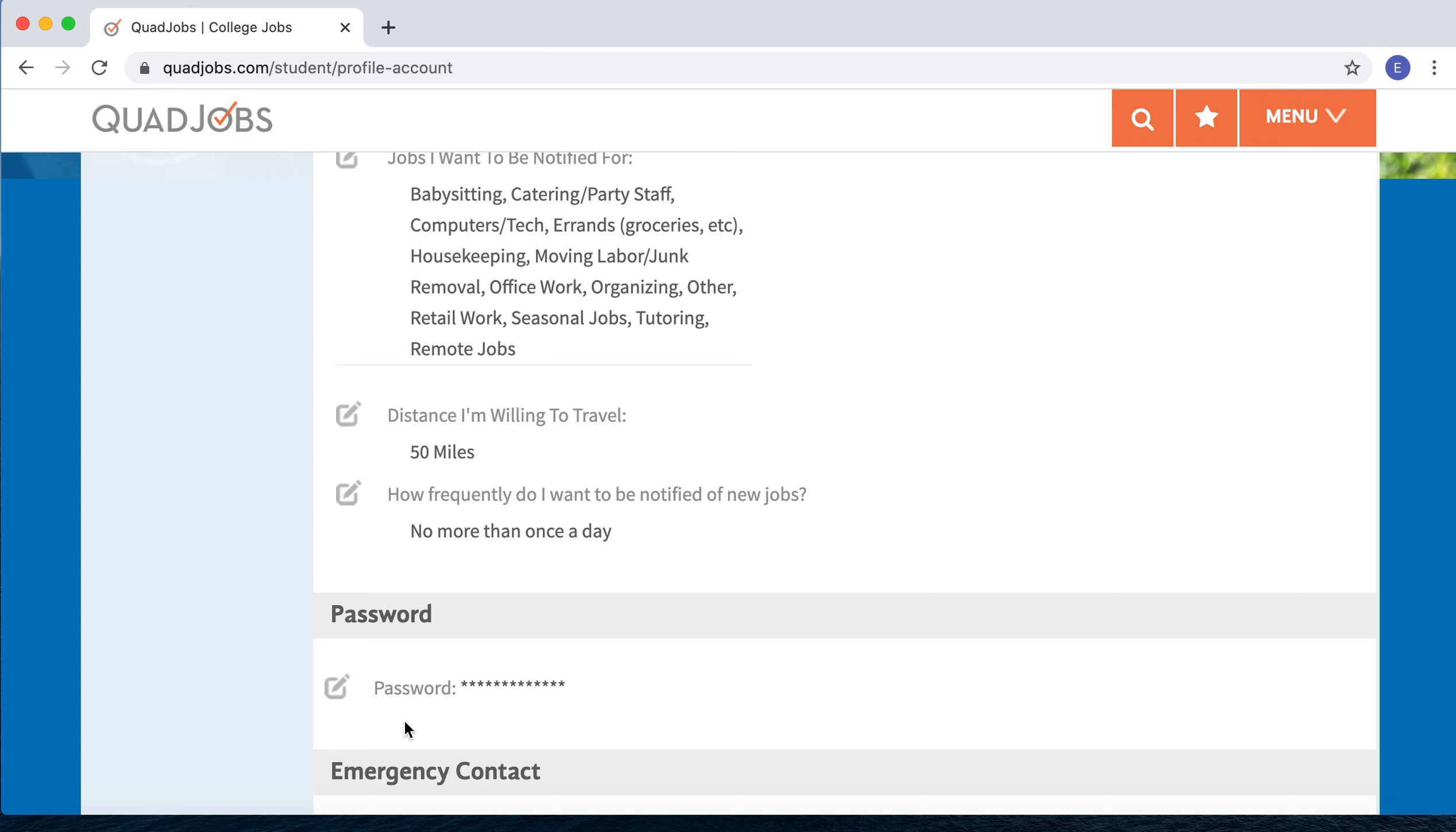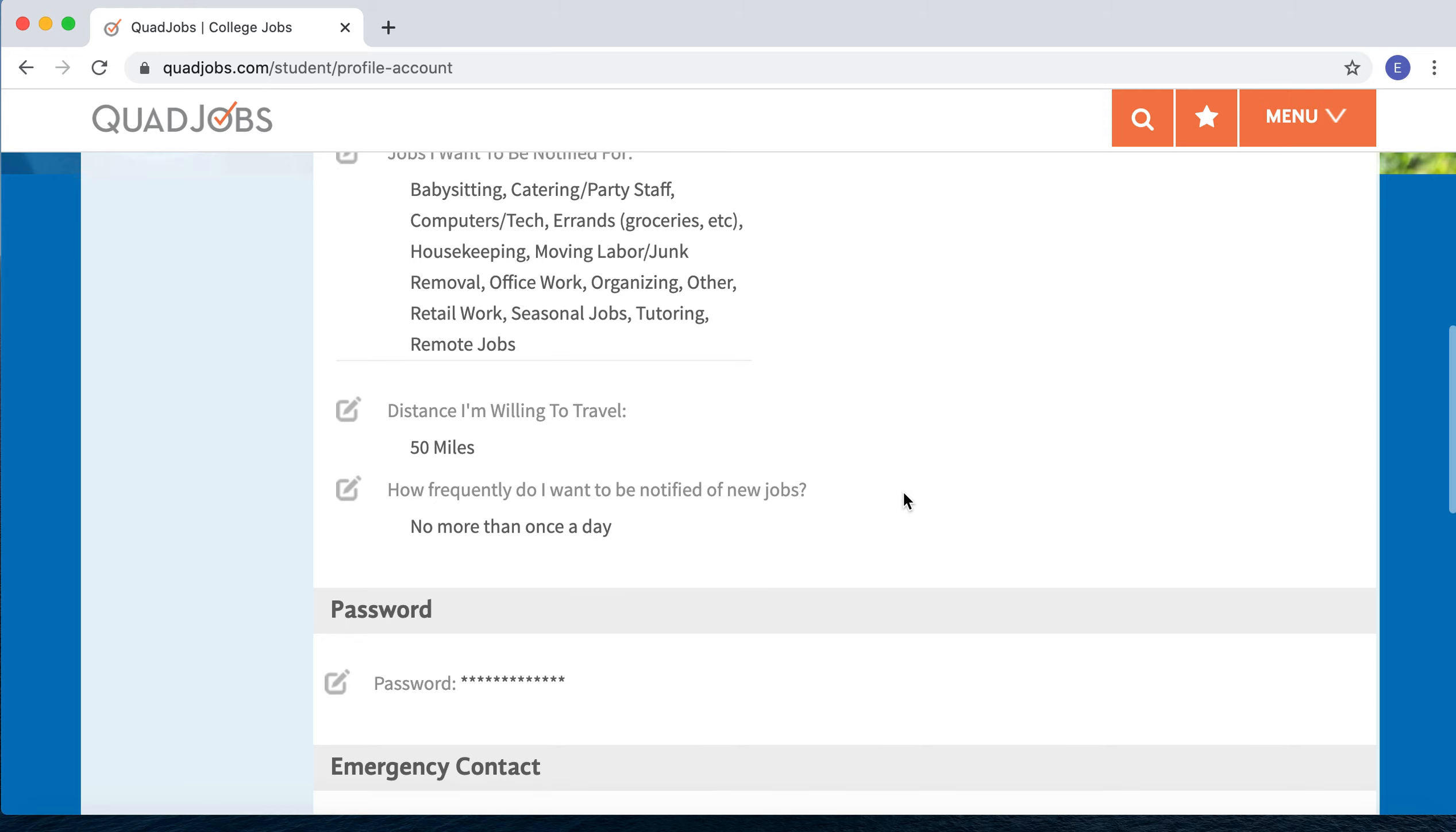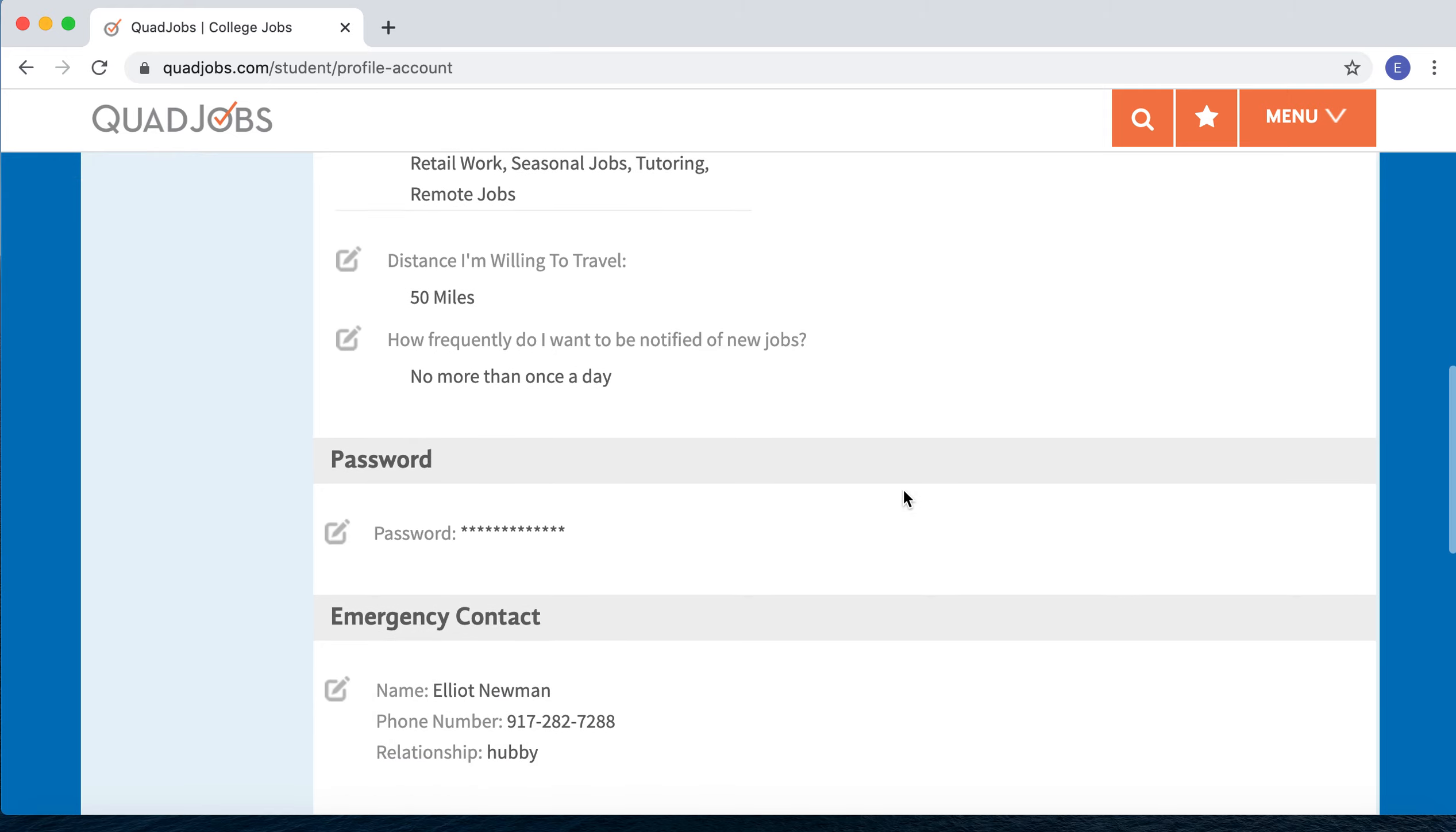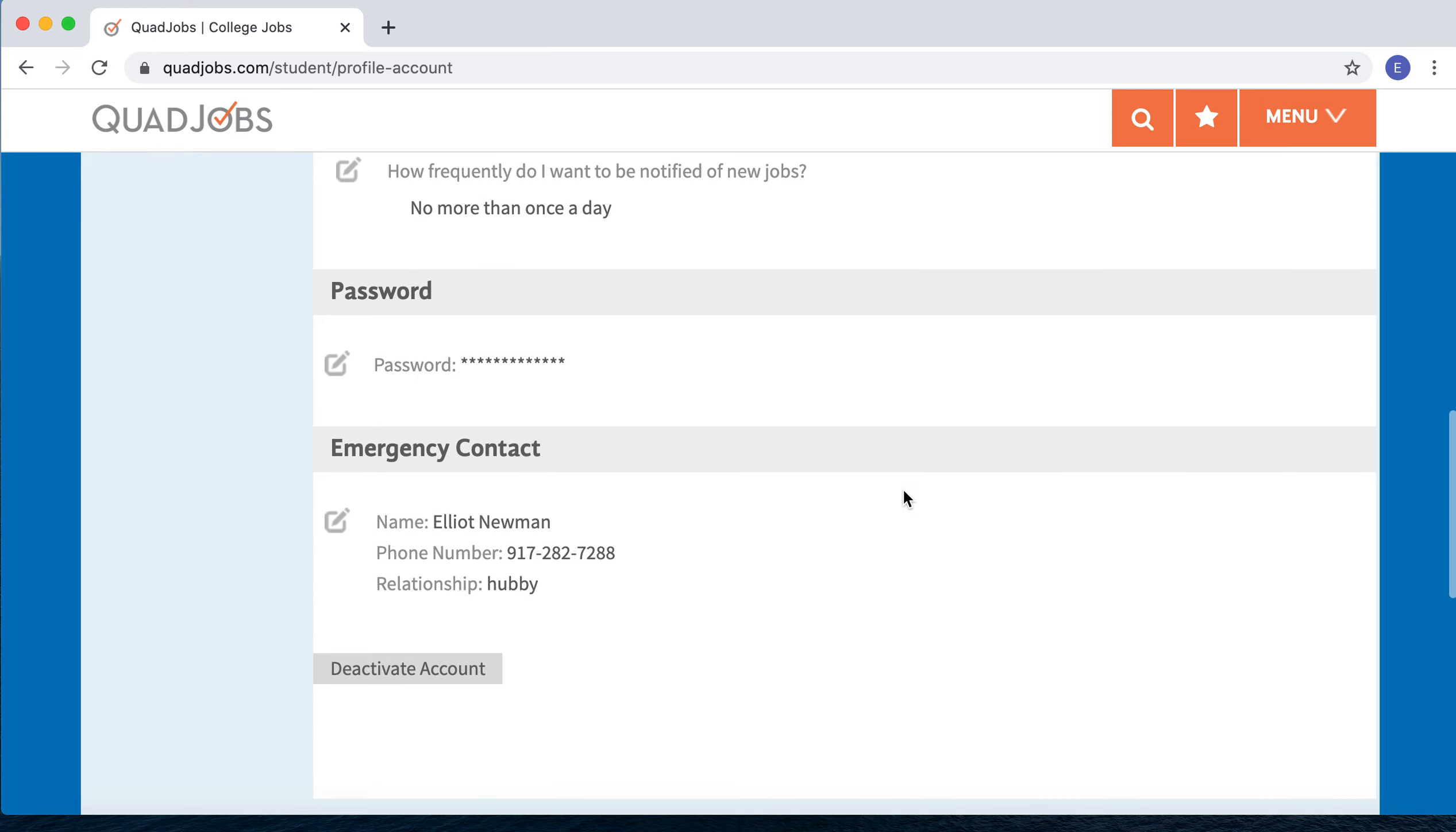The distance you're willing to travel is pretty straightforward, and how frequently you want to be notified of new jobs—I would recommend no more than once a day, just because in mature markets you could be receiving notifications bundled up to three times a day, which might be more than you want. Beyond that, there's password, emergency contact, and the Deactivate Account button.